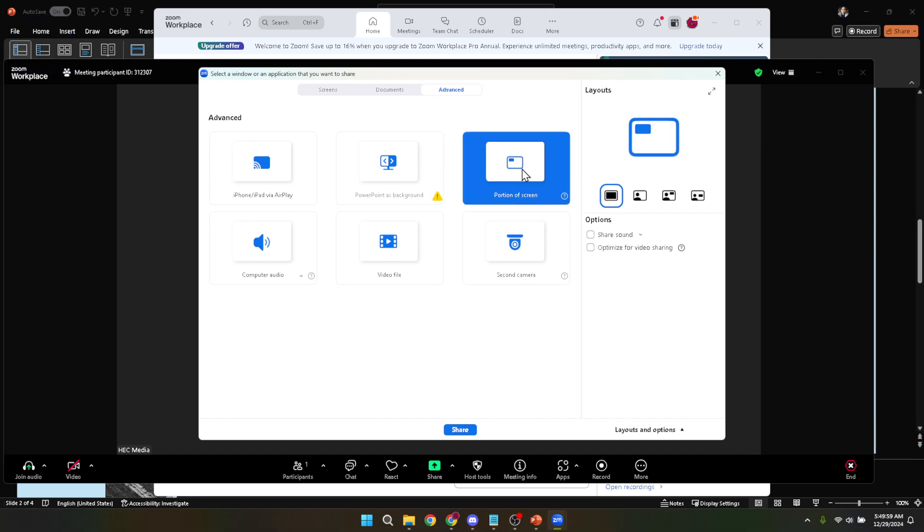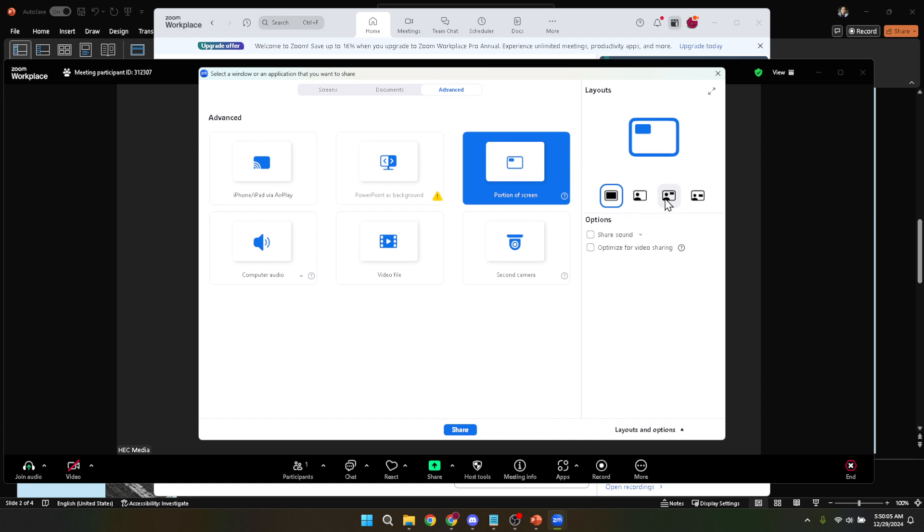What this does is allow you to share just a specific part of your screen instead of everything including your speaker notes. By using portion of screen you can adjust the shareable area to only include the PowerPoint slideshow window.